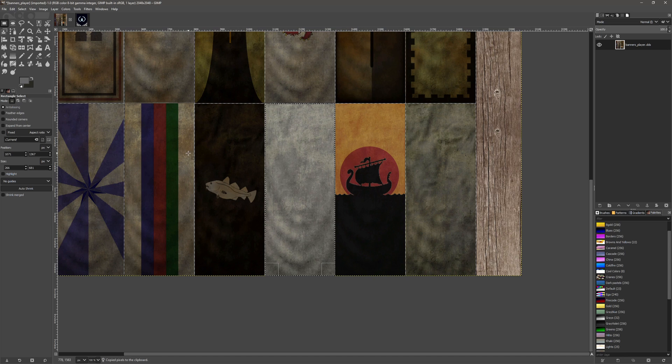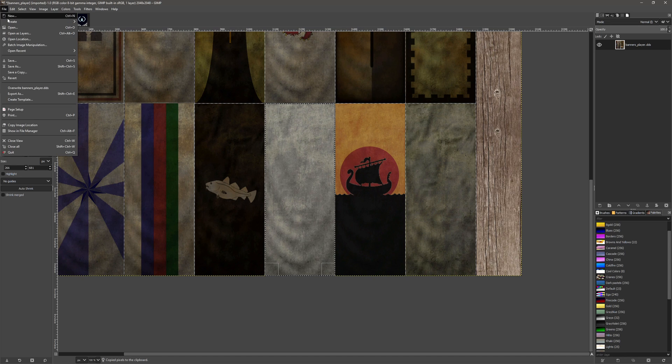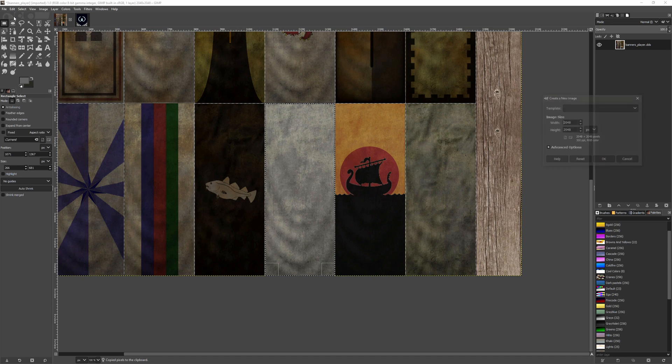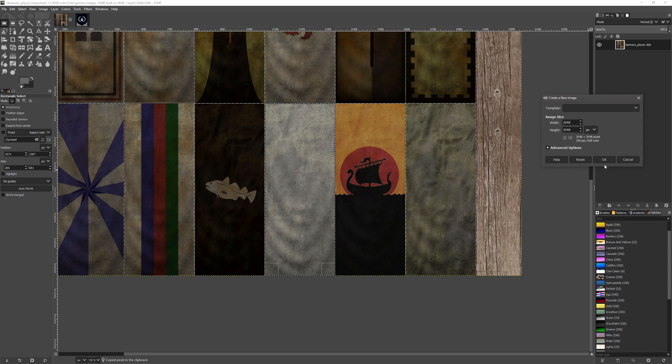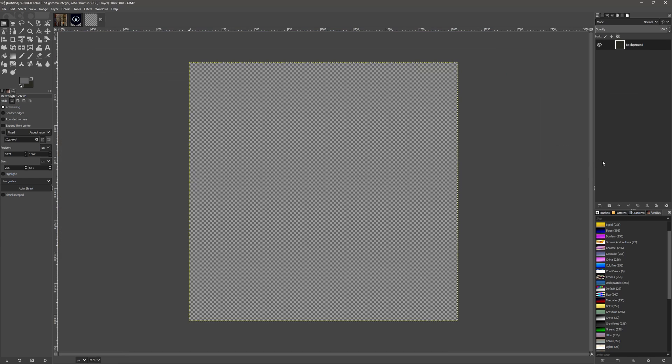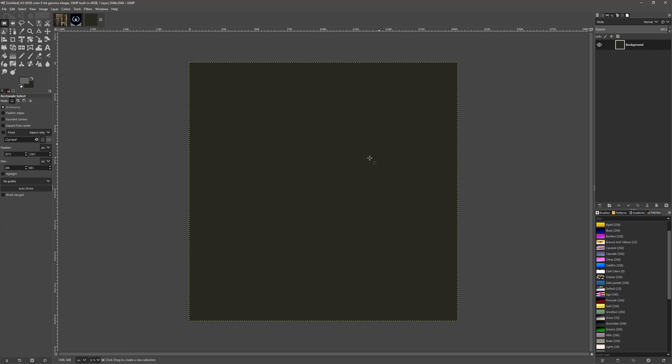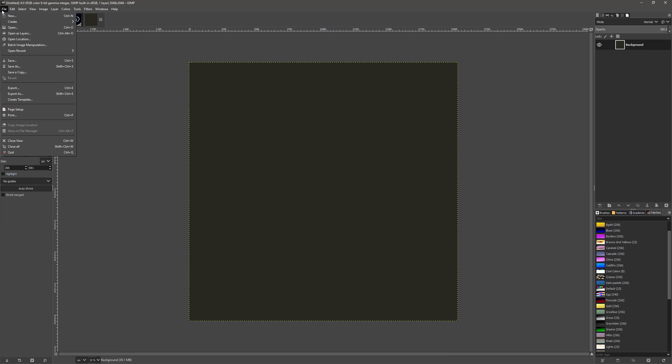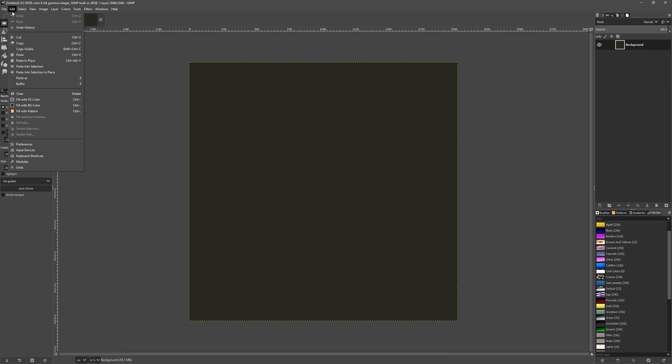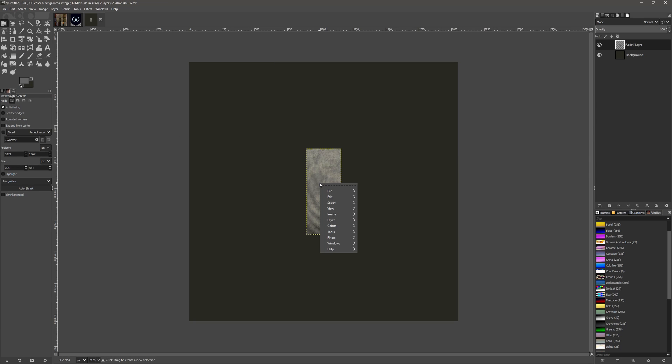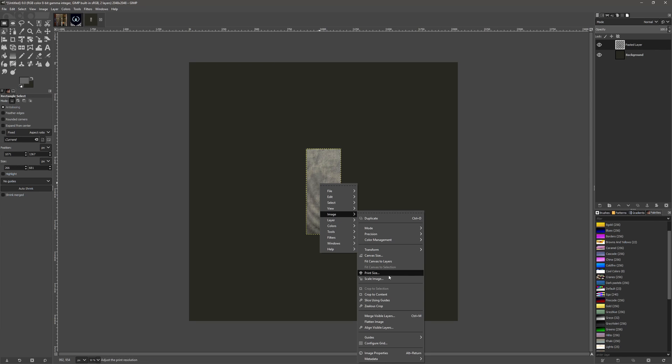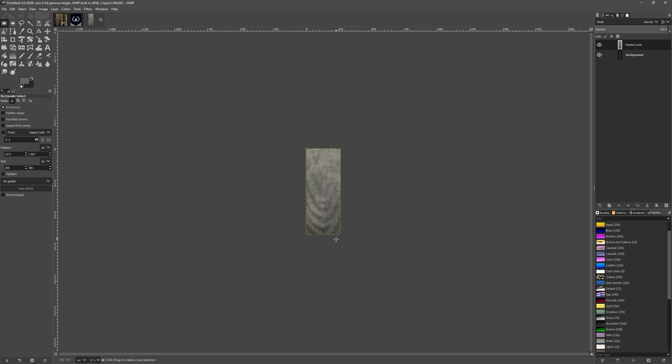So we're going to copy that, create a new image - doesn't really matter what size it is - we're going to paste that as a new layer, right click, go to Image and Crop to Content.